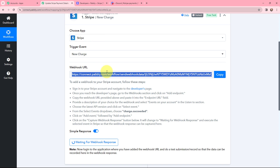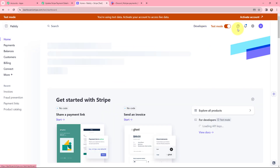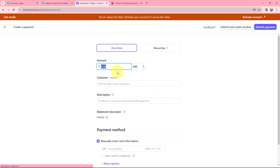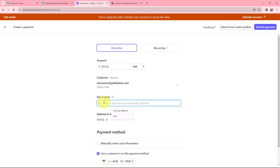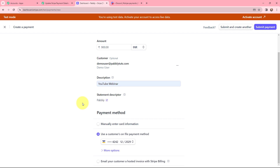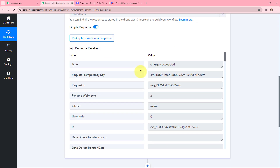Going back to Pabbly Connect, it is waiting for a webhook response, meaning I need to do a test submission so data can be recorded. I'll do a dummy test payment in Stripe. In Stripe I go to Home, click Create, and go to the Payment section. I set the amount to 900, customer as 'demo user' with email and name, description as 'YouTube Webinar', and statement descriptor as 'Pabbly'. After filling in the details I click Submit Payment. The payment was successful. Back in Pabbly Connect I have received a response.